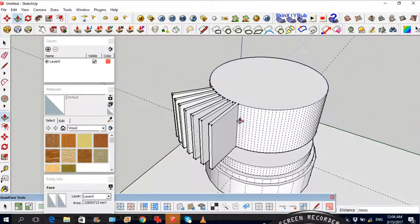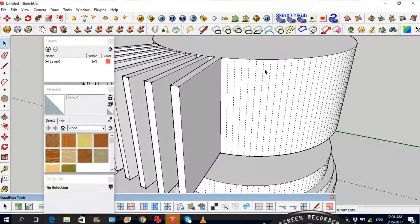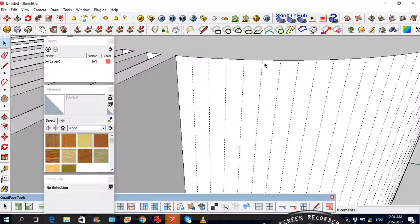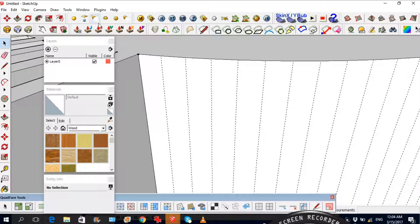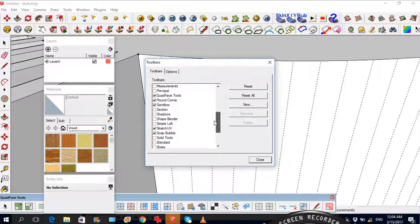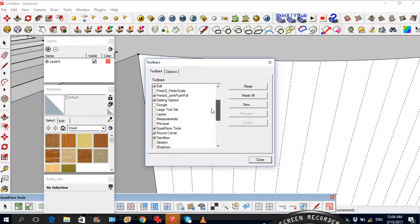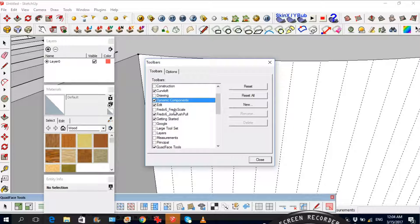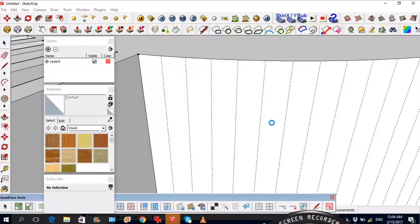Now, obviously - I say obviously but I don't think everybody knows about the Follow Me tool. You can find it under View > Toolbars, and it's under Edit - that's this one over here. That's the Follow Me tool.